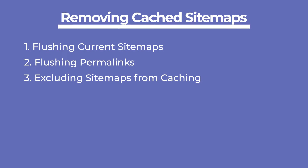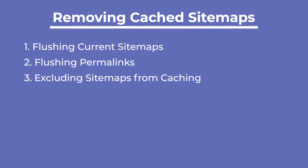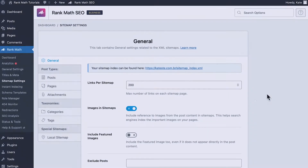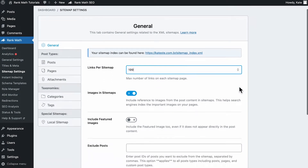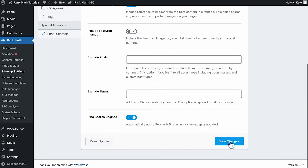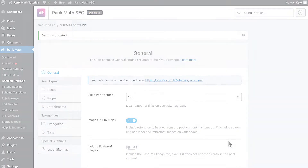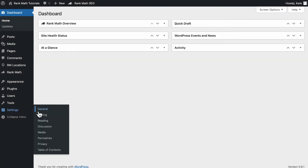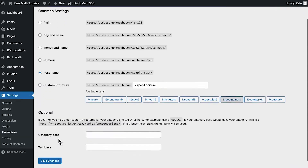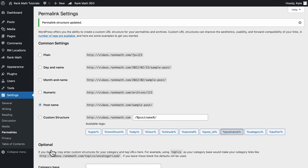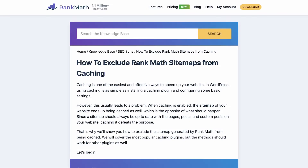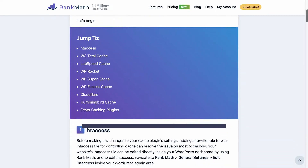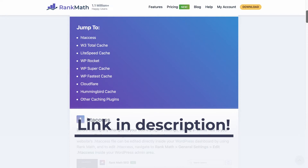If it looks like your sitemap is outdated, you need to flush the sitemap cache in three steps. First, flush the current sitemaps from cache: go to Rank Math sitemap settings, change the amount in links per sitemap, and save the changes. Second, flush the permalinks: go to WordPress's permalink settings and hit Save Changes without making any changes on the page. Third, exclude sitemaps from the caching plugin so this stops happening. We left a link in the description to our knowledge base article that has solutions for the main caching plugins.